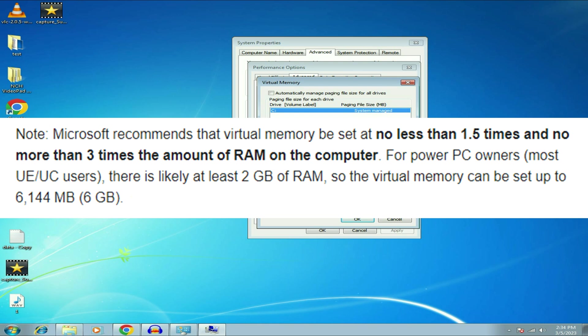So as per the Microsoft recommendation, your minimum virtual memory will be 1.5 times of your physical memory and your maximum virtual memory will be 3 times of your physical memory.